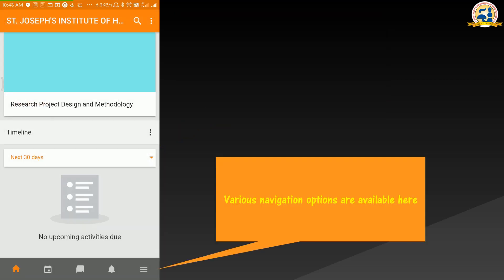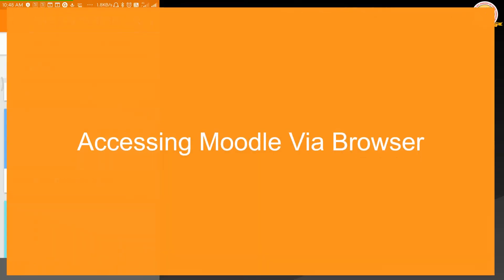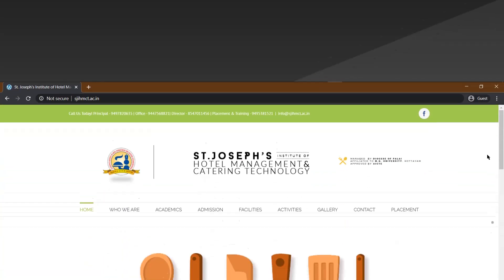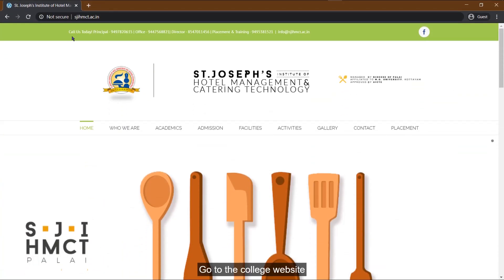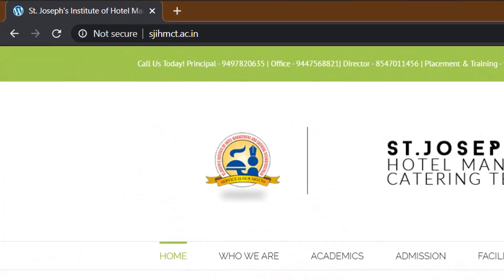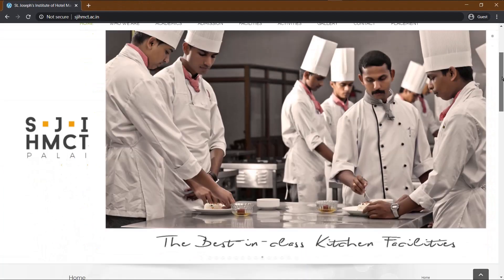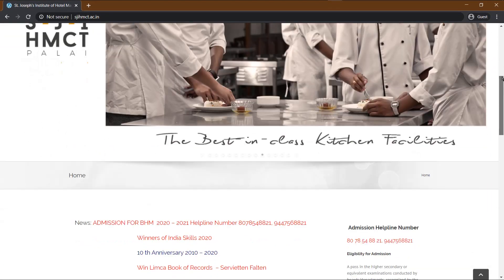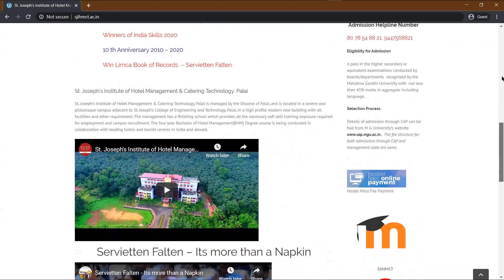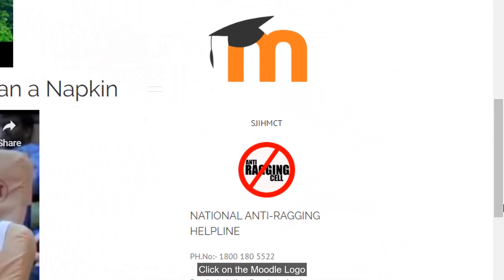Now, let's see how Moodle can be accessed via browser. Go to the college website. Click on the Moodle logo.